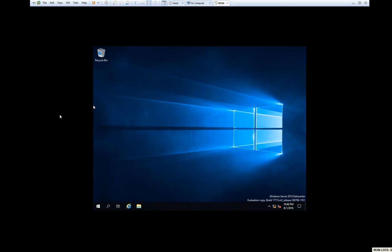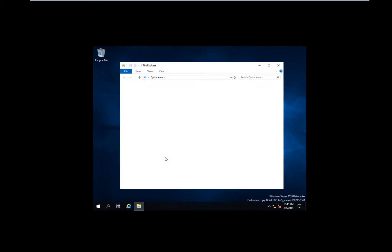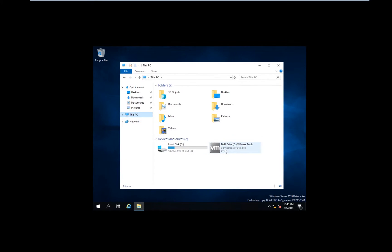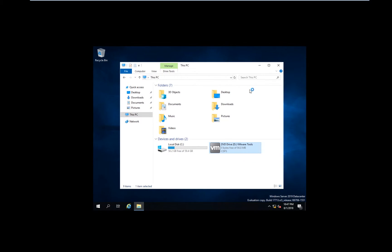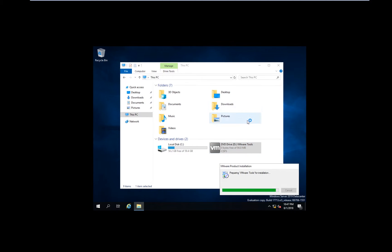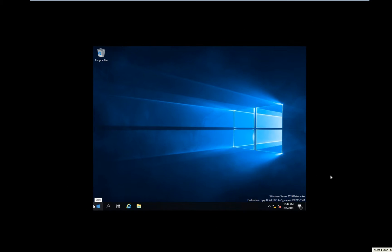Once you install drivers, the whole screen will be visible. Another advantage is the fact that you can copy files from the real machine inside the virtual or backward. We need to go to File Explorer, This PC. See here the VMware Tools appear. Right-click, Install or run the program from the media. Let's install the VM and as you can see, once we start installing, the entire screen will become big.